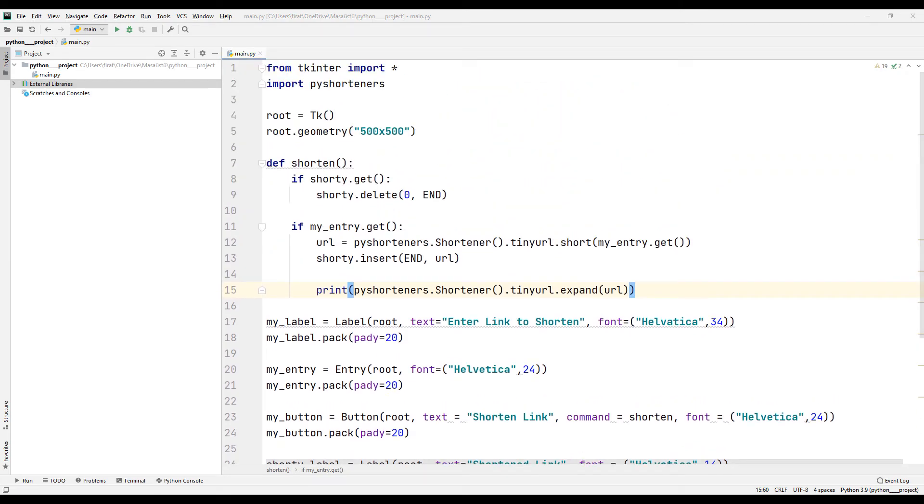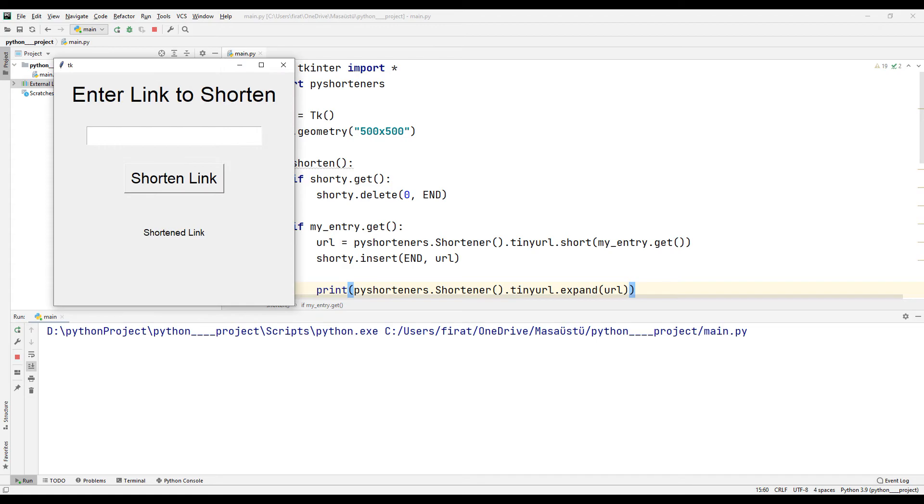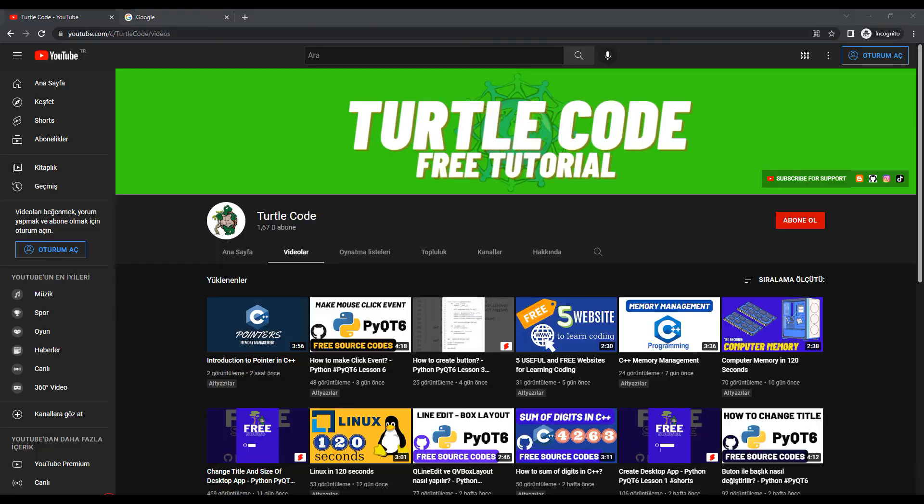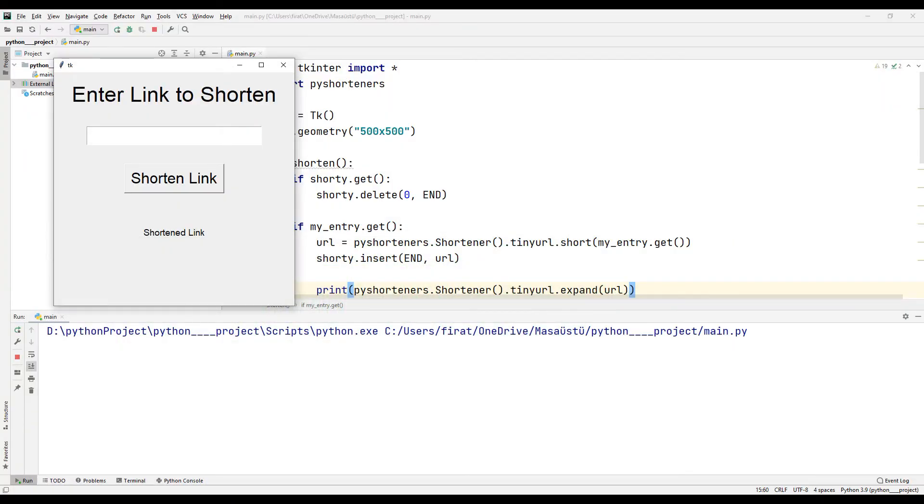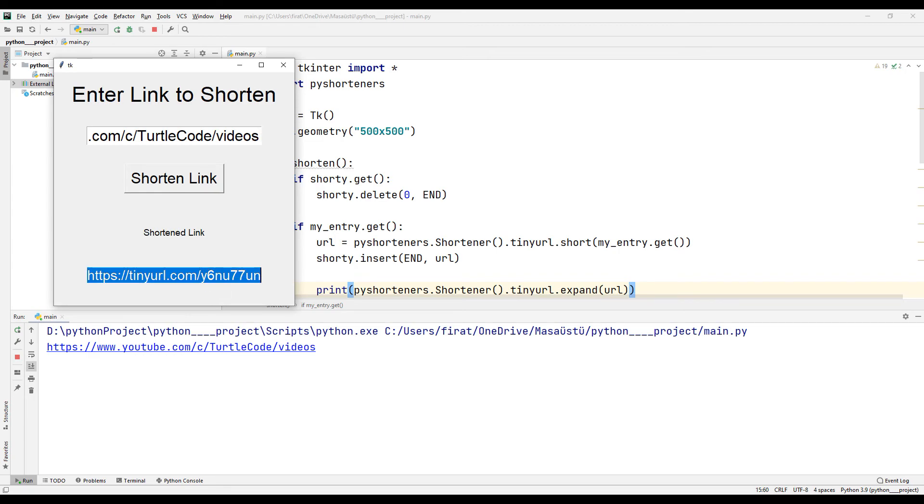Let's run it to test it. I copy the link of the YouTube channel and paste it into the Entry object. When the button is clicked, the short link will appear on the screen. I can reach the same address with the short link.